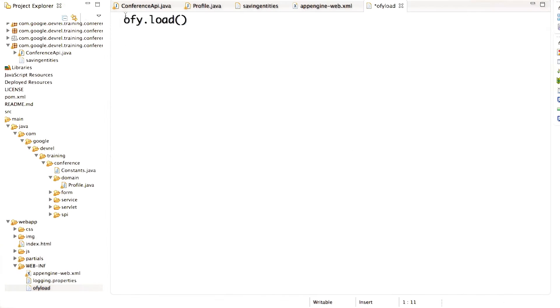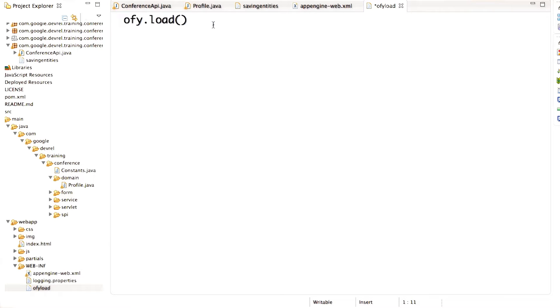With Objectify, you use the offy.load function to load an entity. You can get an entity by key, or you can query for entities that match search criteria. You'll be learning how to retrieve entities by key first. Then in the next lesson, you'll learn how to query for entities that satisfy certain criteria.